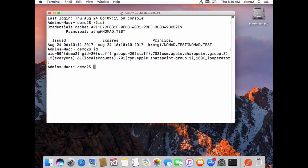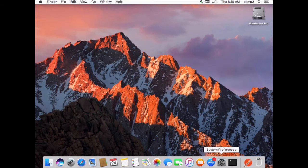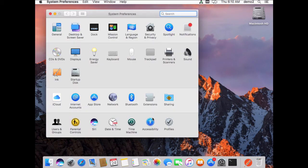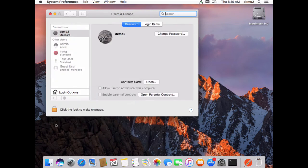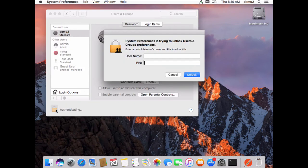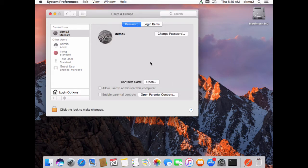I am not a member of the admin group, and if I come over here to system preferences, you can also see that if I were to try to authenticate, I don't have a name here because I'm not an admin.